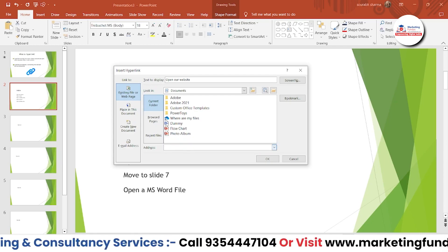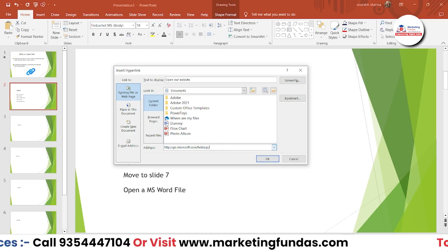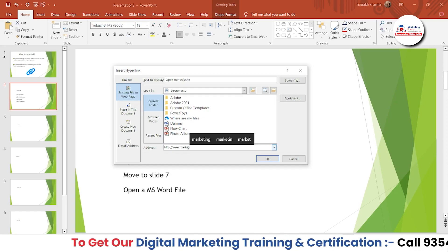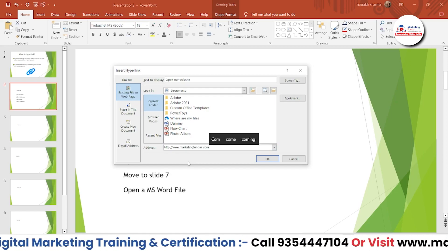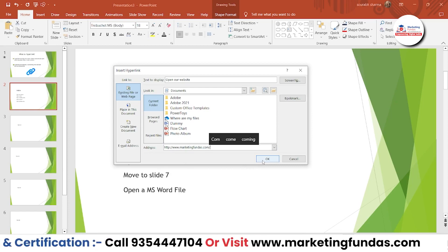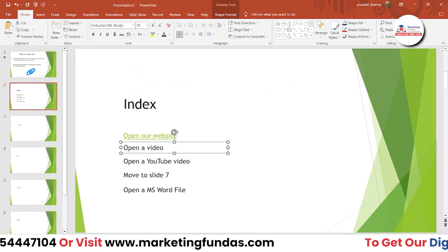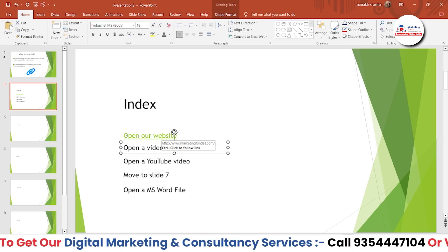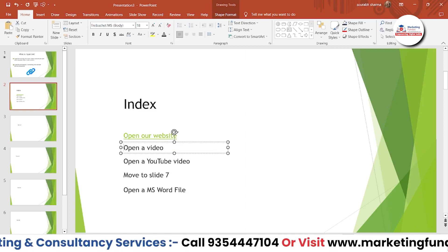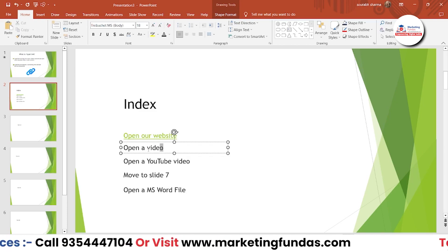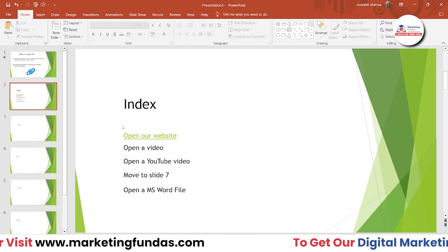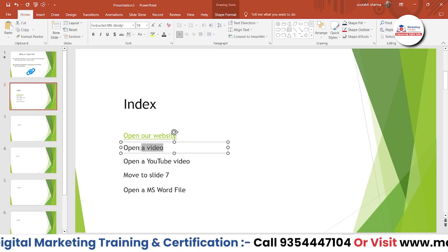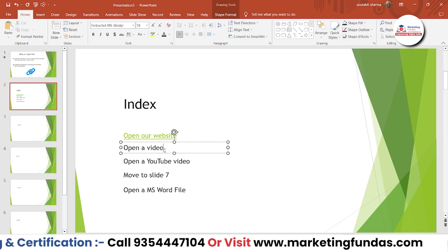In the address field, let me delete the existing entry and type www.marketingfundas.com, then hit OK. As you can see, the text color has changed, which means the link is now embedded. Now I want to add a video link — I'll show you whether these links are working after adding all of them first.